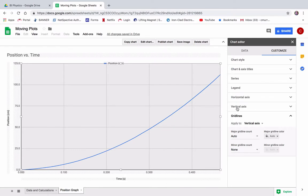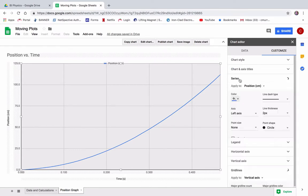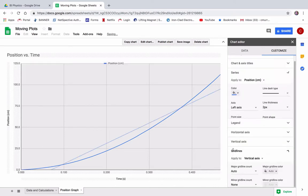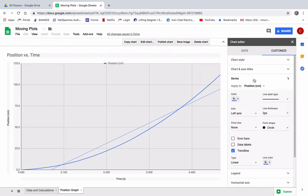But what I want to do is I want to look at the series here, right? And let's add a trend line. Okay. I keep clicking on the wrong thing. Okay. Trend line. There it is.